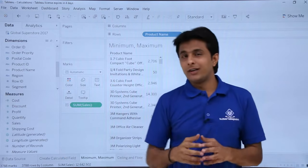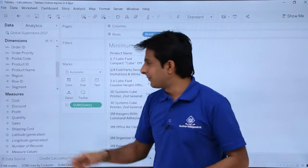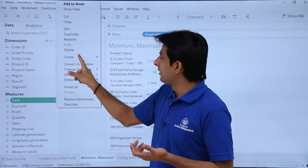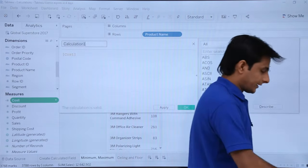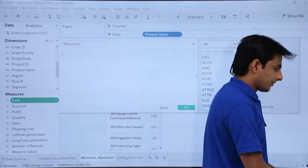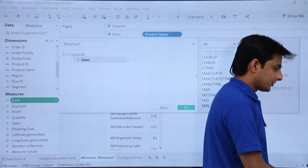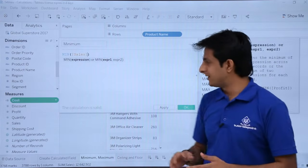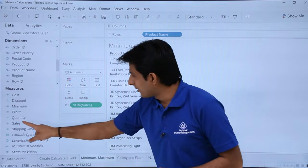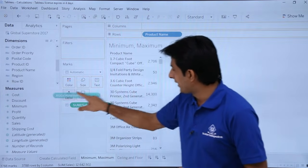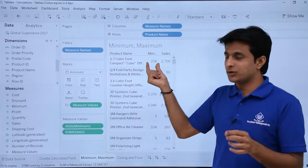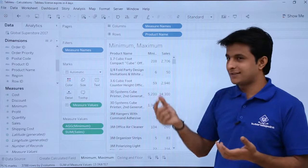Click on any field's dropdown, click 'Create Calculated Field', and type the name as 'minimum'. In the formula area, type MIN(Sales) — that's the minimum of sales. Click Apply and OK. Now I'll pick up this minimum field and drop it into the view. It shows the minimum as 208, and another product shows minimum as 6.